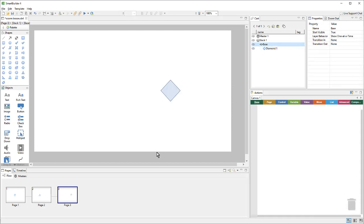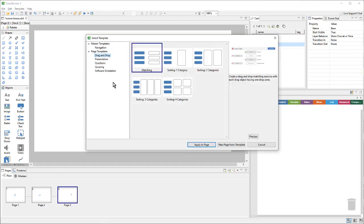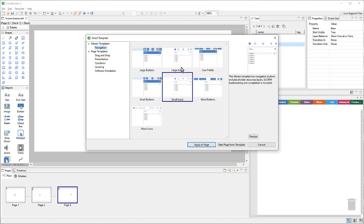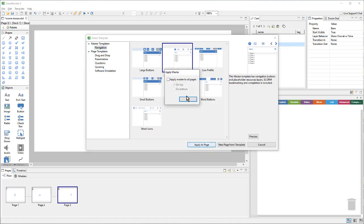Now, we'll apply a master template. So, I'll go up to Template, Apply Template. Go to Master Templates, Navigation. And I can choose any one of these that I prefer. They all work the same way. And then I'll say, Apply to Page. And I'll choose to apply this master to all pages, on top.